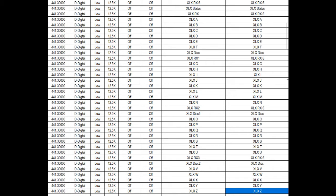Basically, that's what you're going to have for channels in your XLX zone.